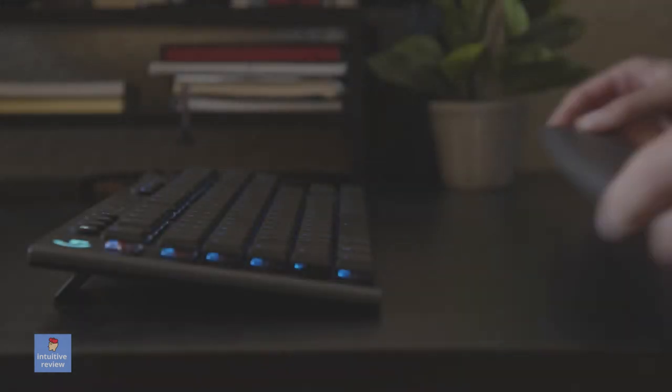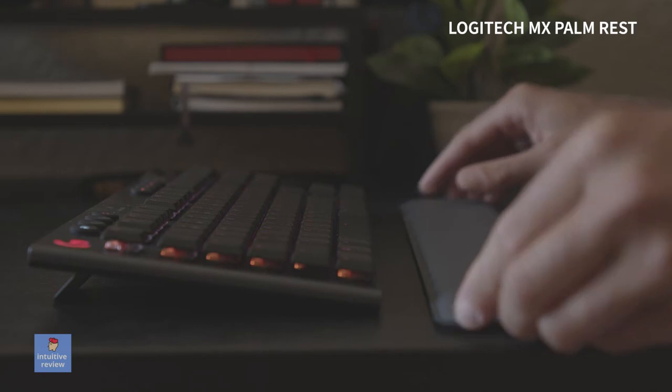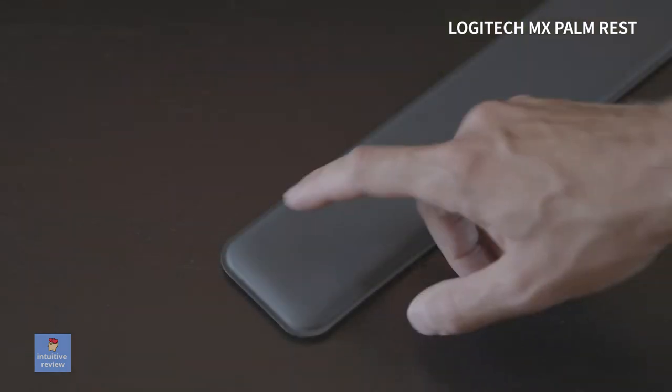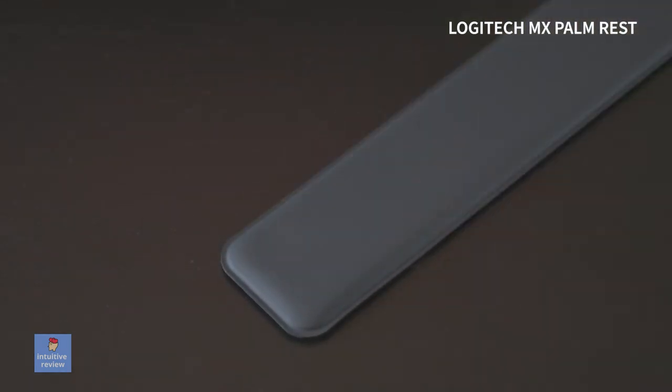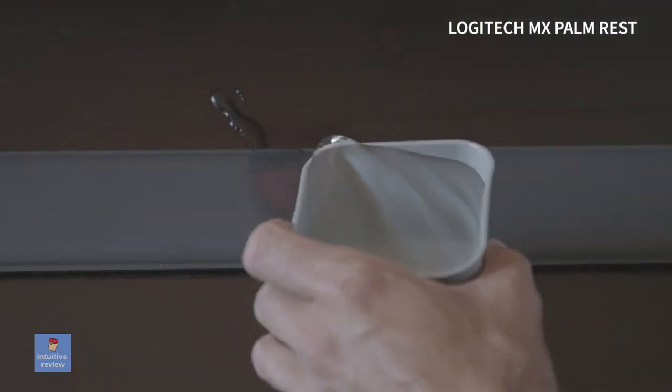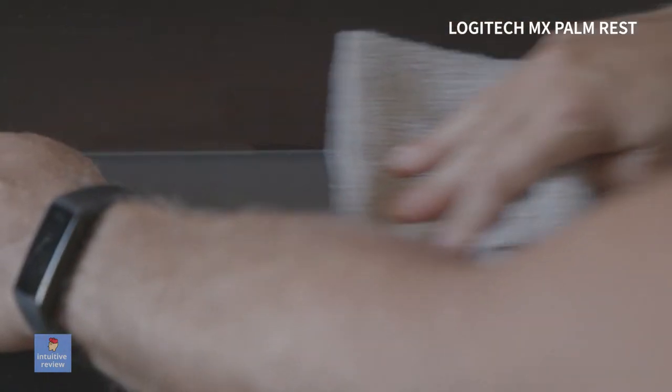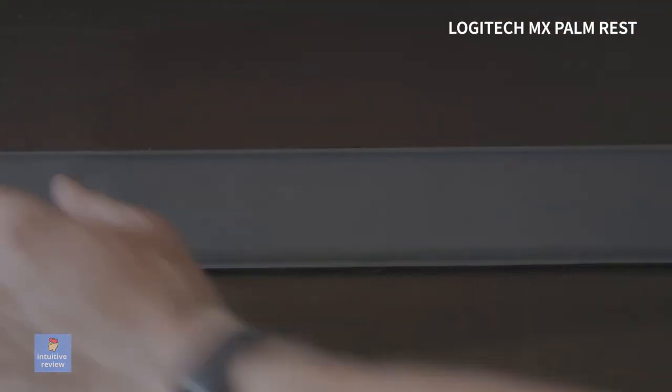The MX Palm Rest is the slimmest of the bunch but feels solid. It has memory foam on the top and feels durable. The material it's made out of is stain resistant and easy to clean. I did spill food on it one day and a quick wipe with soap and water is all I needed.